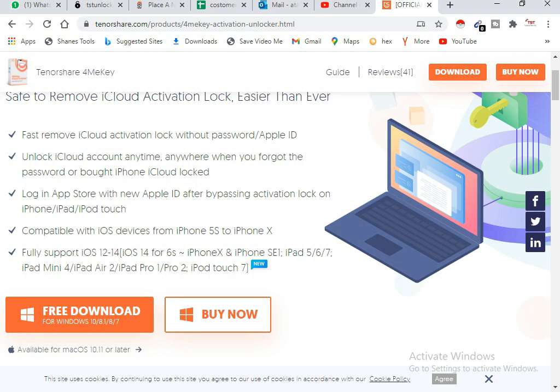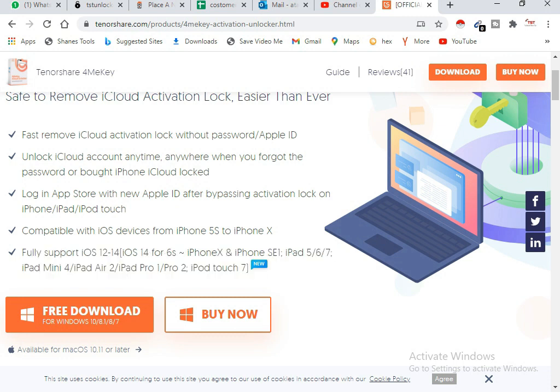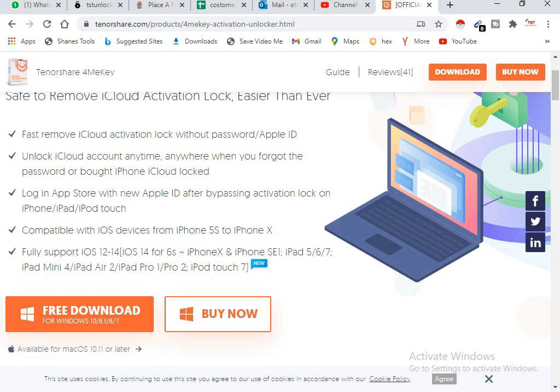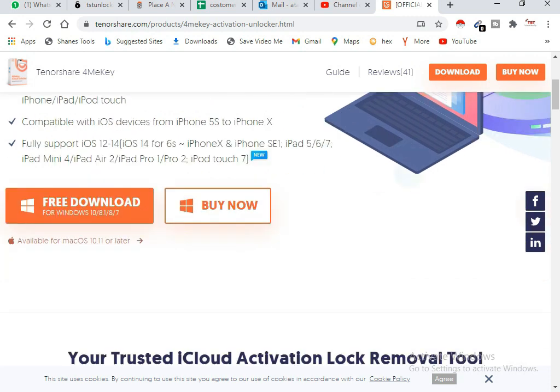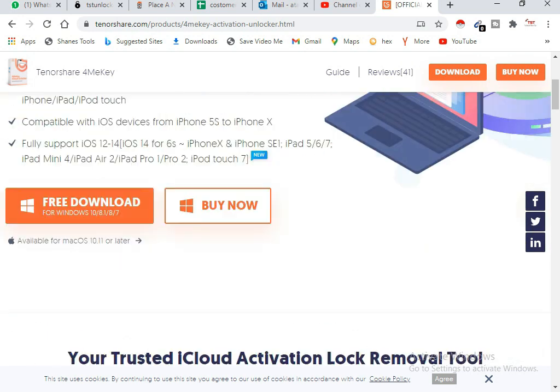Faster to remove iCloud activation lock without password and Apple ID. It is fully supported to iOS 12, iOS 13, and iOS 14. You can read every information about this software here.